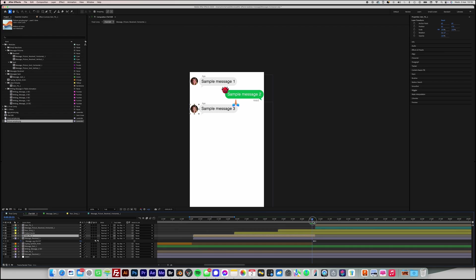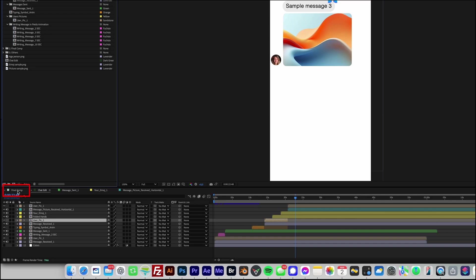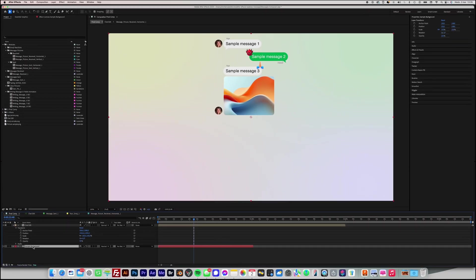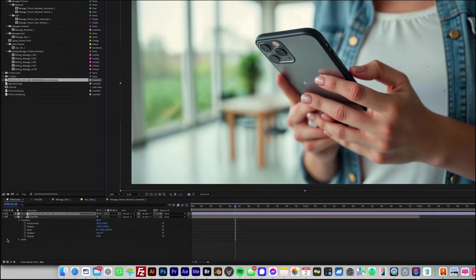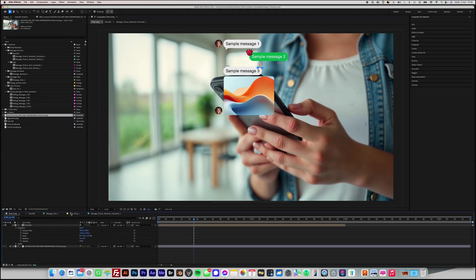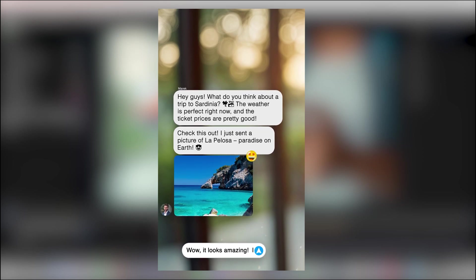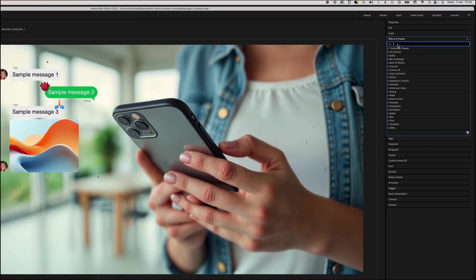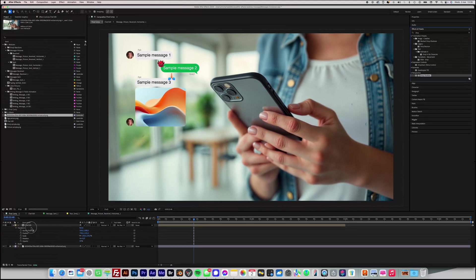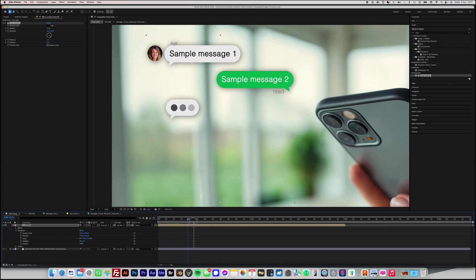In this way, we've successfully simulated the thumbnail jumping to the next message in the cascade, enhancing the natural flow of the conversation. Now, let's move to the final comp composition, where we will place our chat conversation on any background of your choice. Remove the example background and import your own background into the project, then position it properly within the composition. If your chat conversation is longer than the composition height, you can animate its movement to scroll along with the appearing messages for a more dynamic effect. To enhance the visibility of the message bubbles, I recommend adding a drop shadow effect to the Chat Edit composition. You can do this by selecting Chat Edit, then going to Effects and Presets, and applying the drop shadow effect. Adjust the opacity, distance, and softness as needed for the best result.